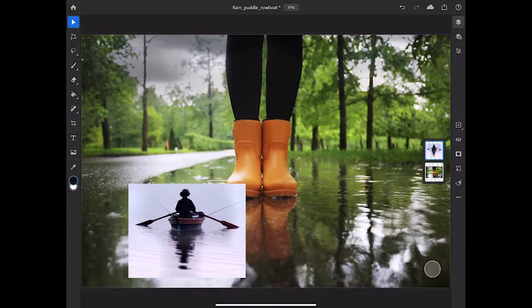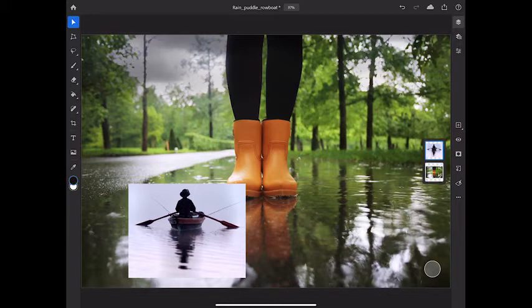Let's start by seeing how to create an adjustment layer with a mask in Photoshop on the iPad. I want to change the color of the rain boots in the bottom layer by applying a hue saturation adjustment layer.